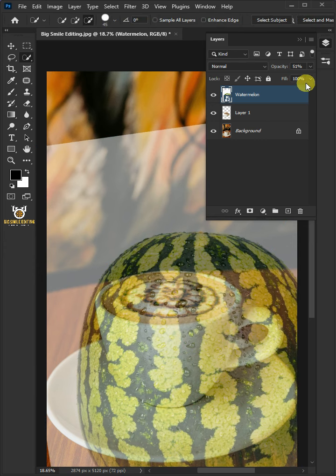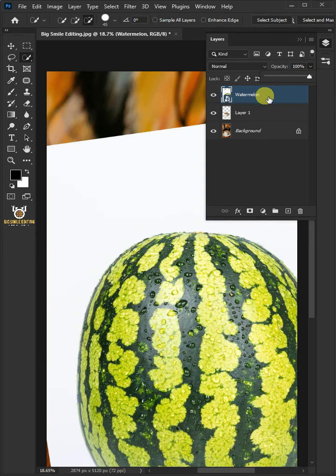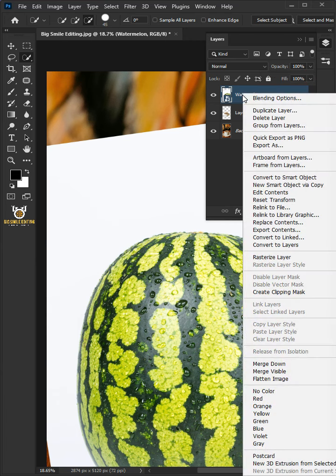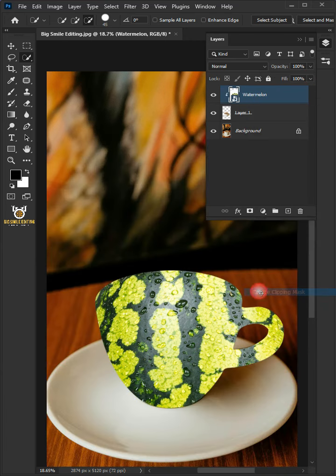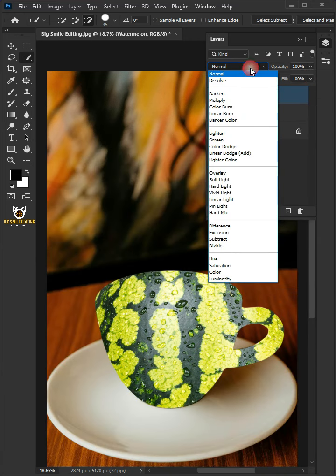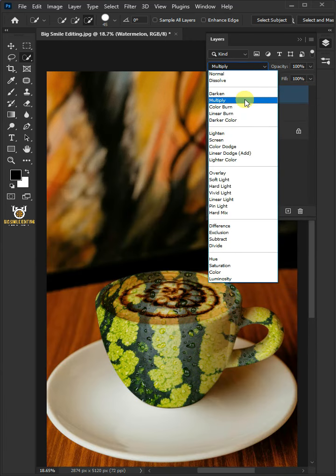Set the opacity back to 100%. Right click on the watermelon layer and create clipping mask. And change the blending mode to multiply.